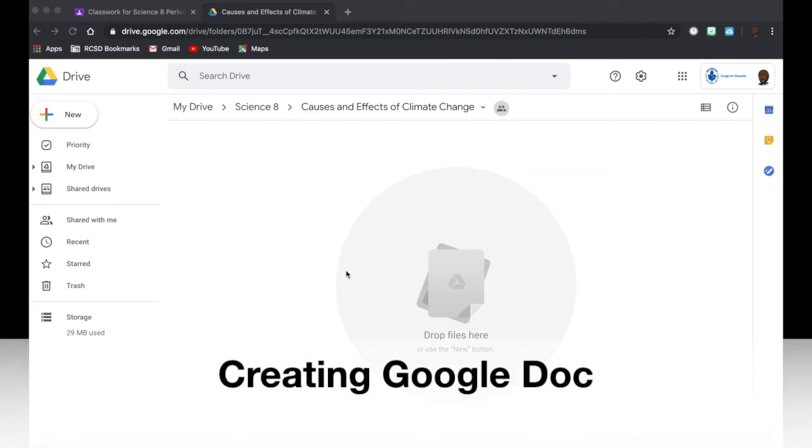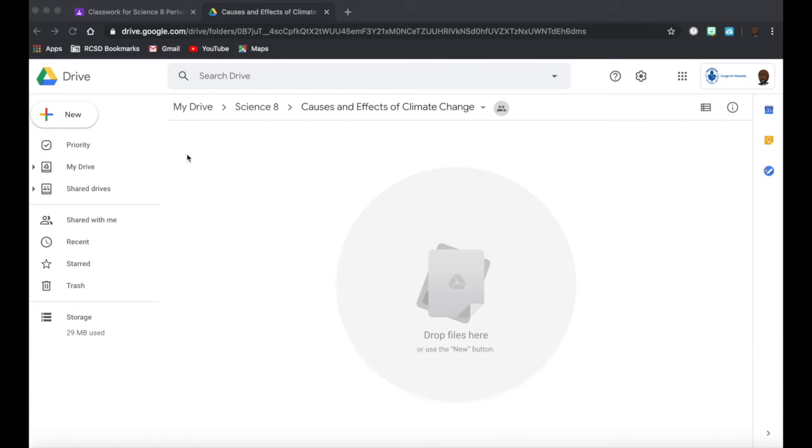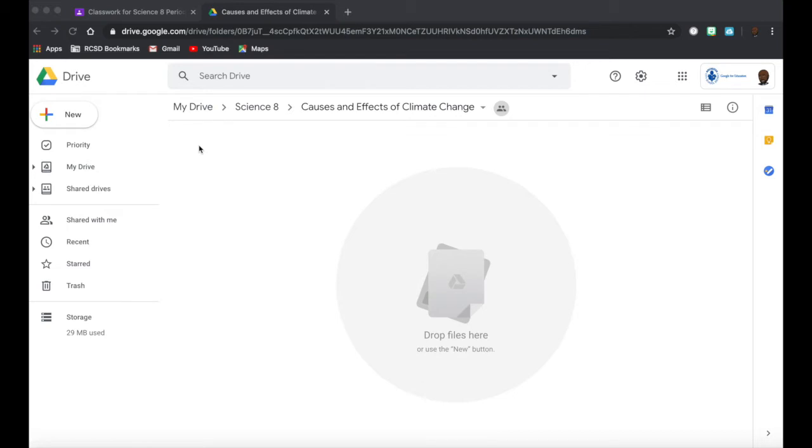Now I want to create a Google Doc for my assignment. So I'm in my Drive and I'm in my Science 8 folder and I'm in the folder for Causes and Effects of Climate Change. It's nice to always create your documents in the folder that you're going to keep them in.